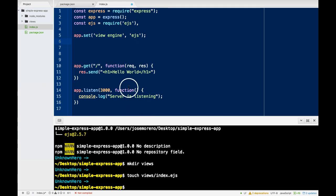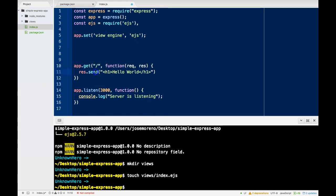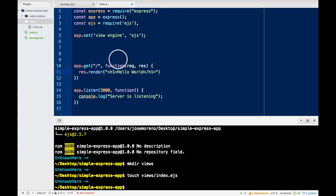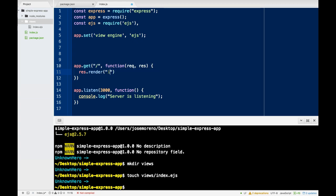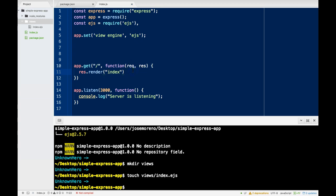Now, here, instead of sending this H1, we want to go ahead and render the page we just made, called index.ejs. So here I do index.ejs. Let's save this.